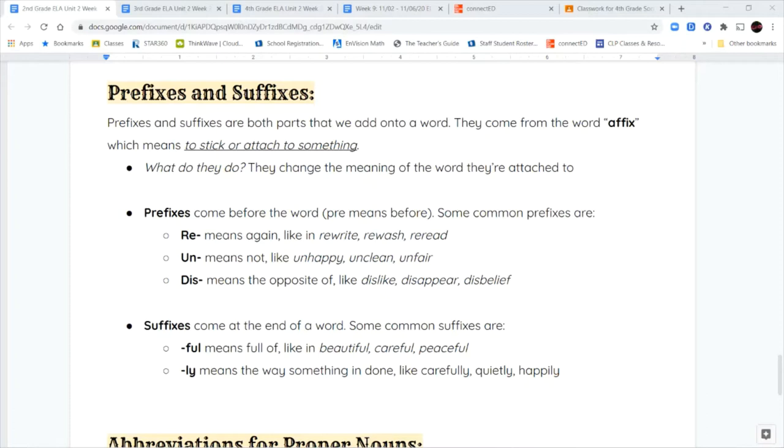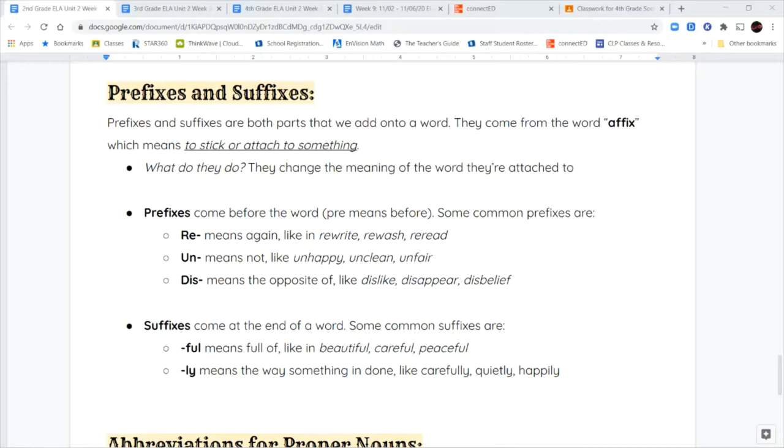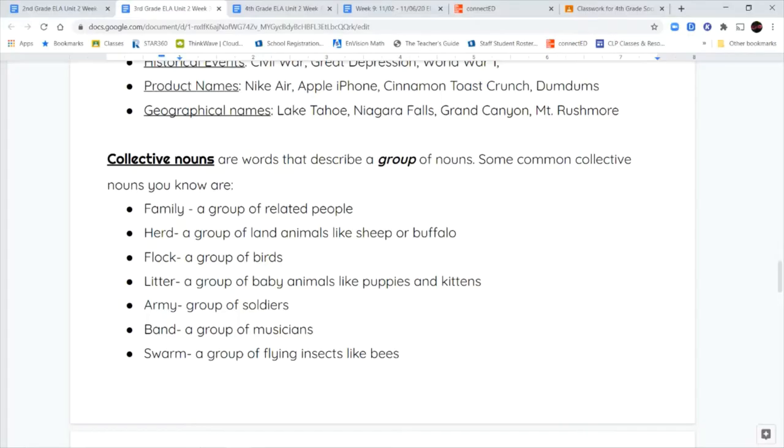The next prefix is un, and un means not. If you are unhappy, that means you're not happy. If something is unclean, that means it's not clean. The last prefix is dis, which means the opposite of something. Like if you dislike something, the opposite of liking it, you hate it. If something disappears, that means it's not appearing anymore. It's completely gone.